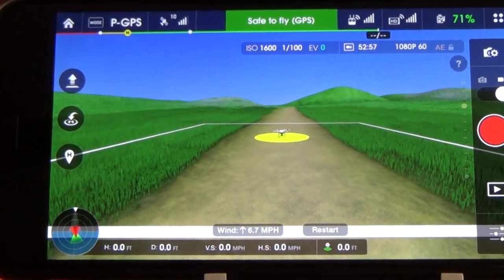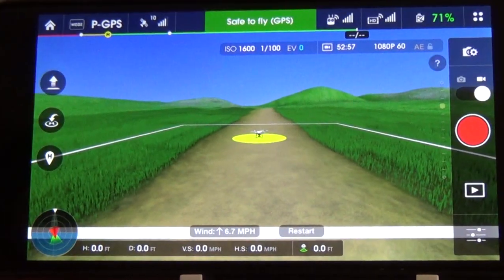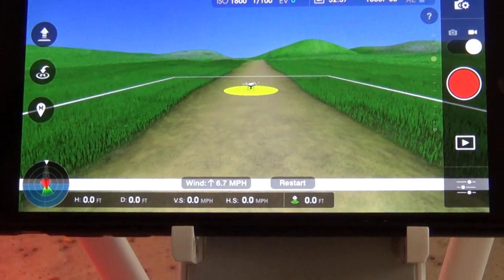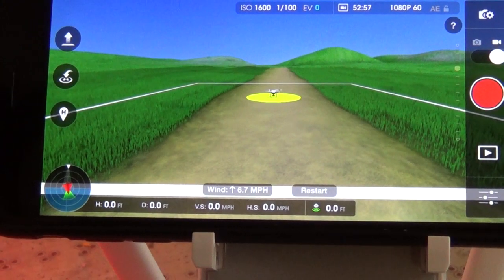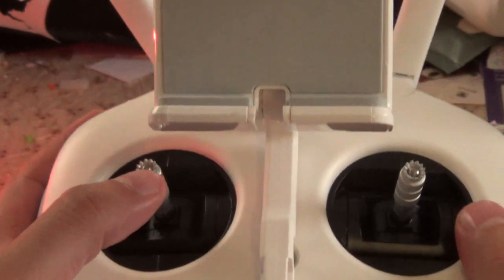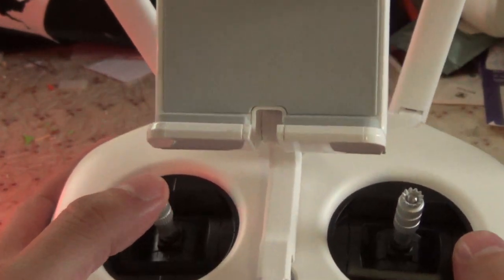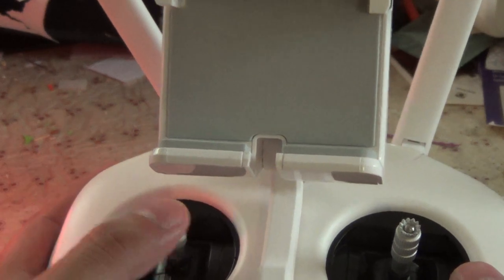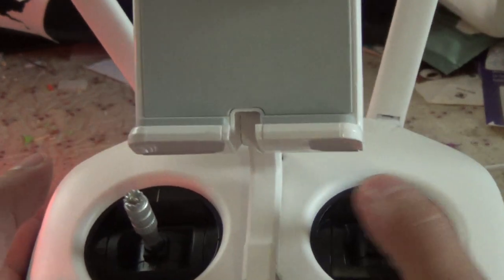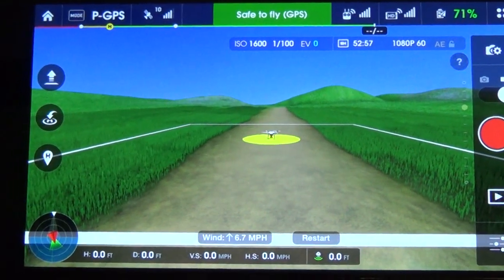My control is set to Mode 2, which is the default setting and what I recommend most of you keep yours in. Mode 2 basically means this stick makes the Phantom go up, down, rotate left, rotate right, and the other stick controls forward, back, left, and right. I'll give you a close-up view in the app when I take off again.